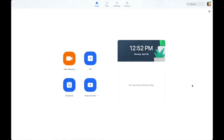One way to meet with your students either in real time or to deliver content at a time when they can watch it at their own convenience is to use Zoom. So let's learn how to do that.